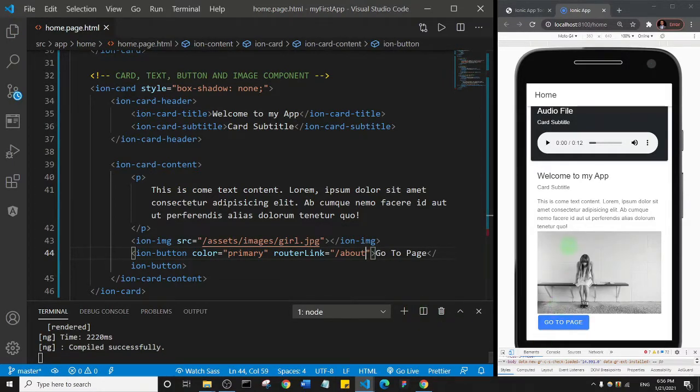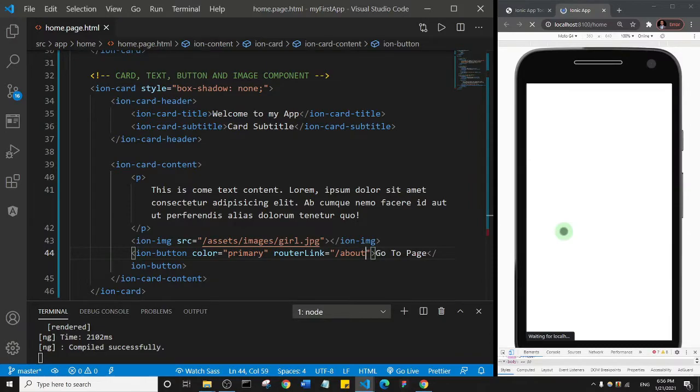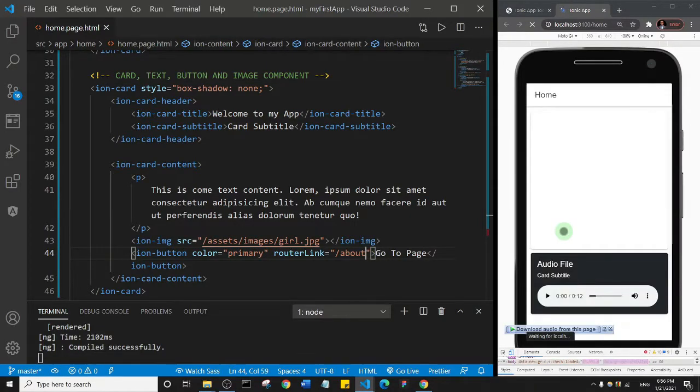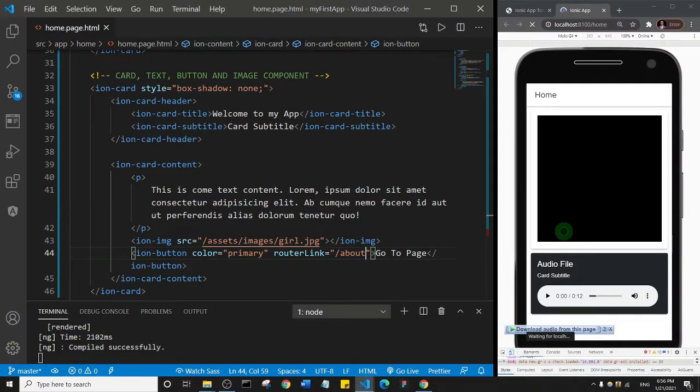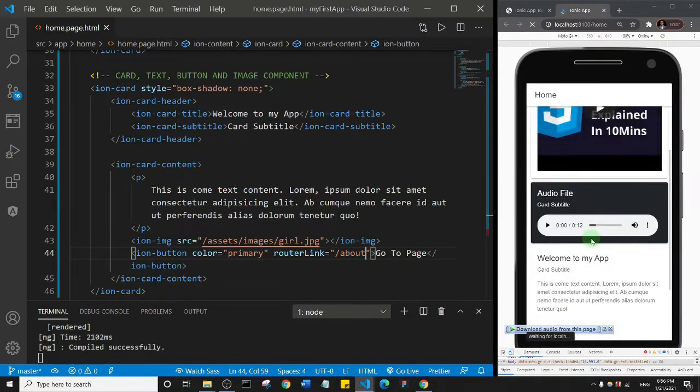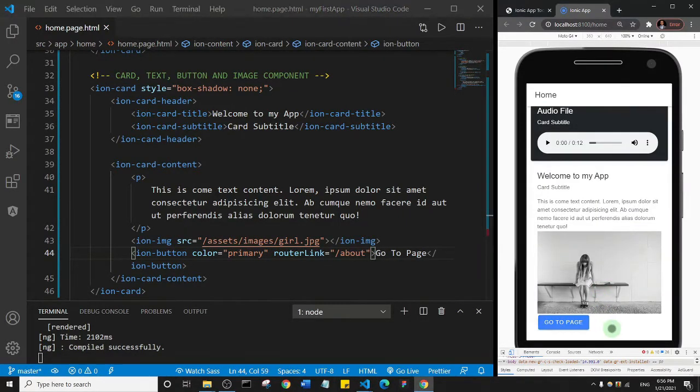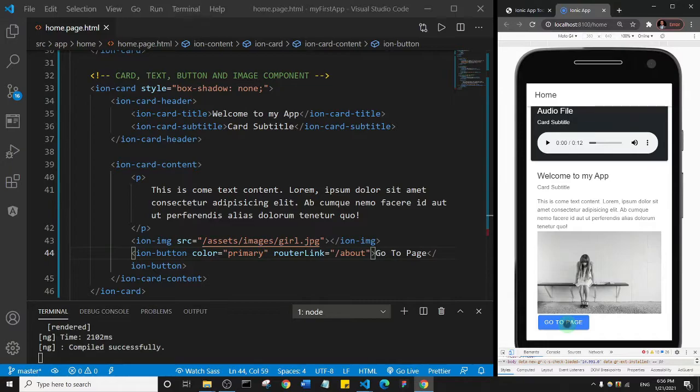Okay, so let it reload. Remember we've not added anything inside the about page, so it's very dry. Let me scroll down and close this up. And then I'll click on go to page and I expect that it will take me to the about page.